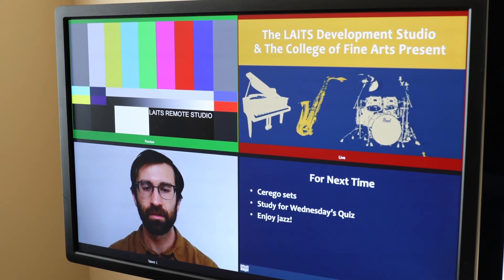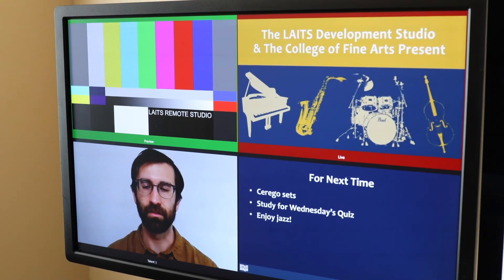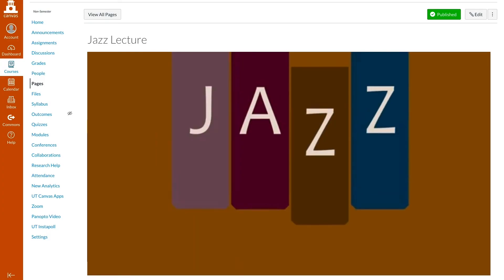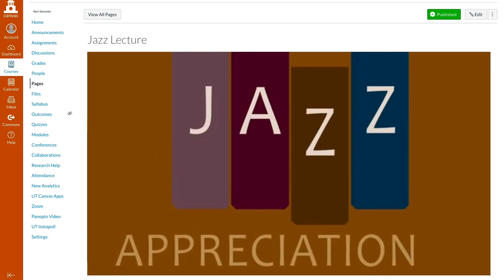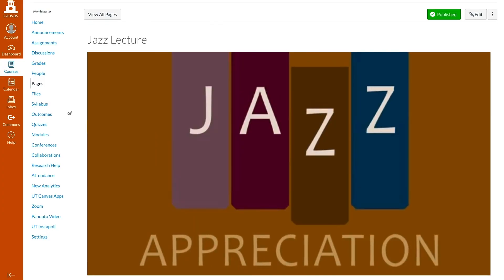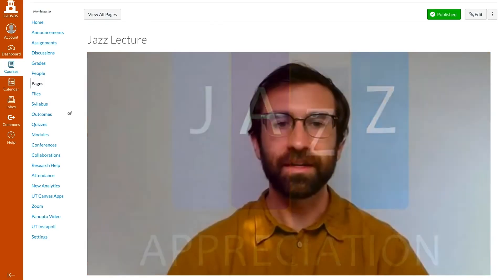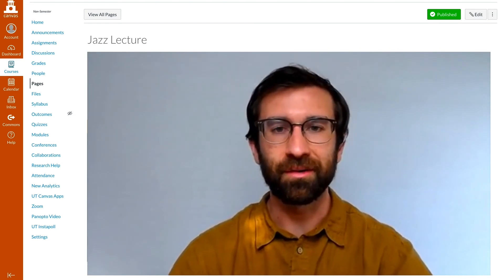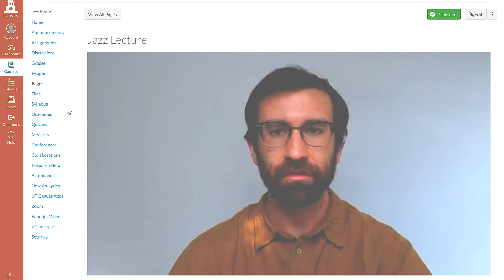The RSS offers a production model that an instructor can use to quickly create high-quality content for a course from their home. Thank you for watching, and please feel free to reach out to LAITS if you have any questions.